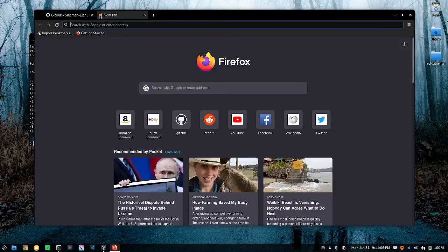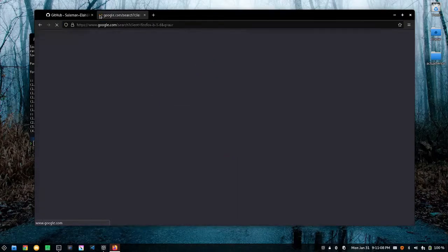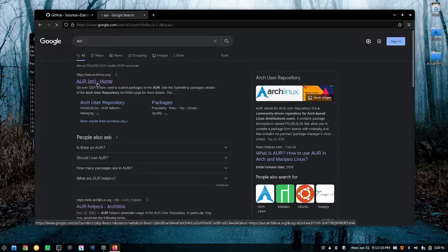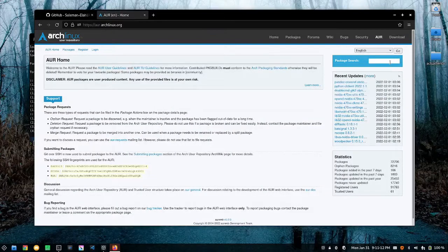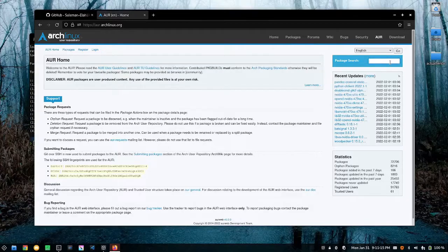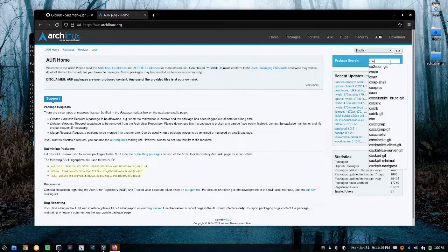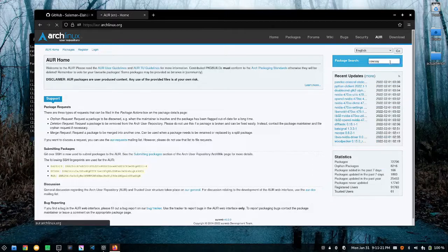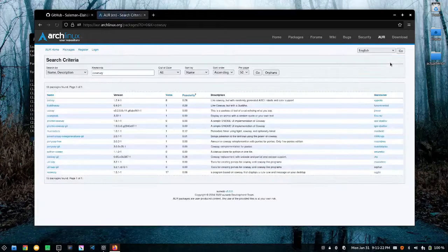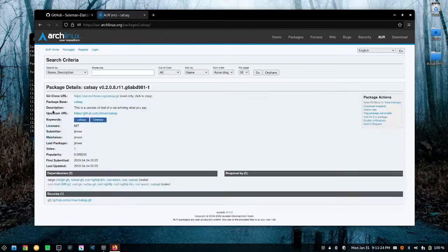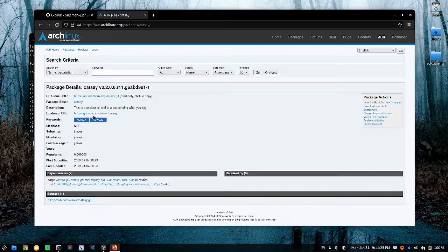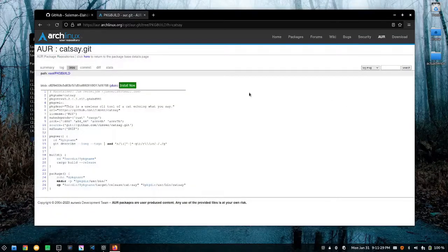So let's go ahead and go to the AUR web repository. And what we're going to do is look for a package. So let's go ahead and look up cowsay. I'm going to click on cowsay and we're going to view package build.